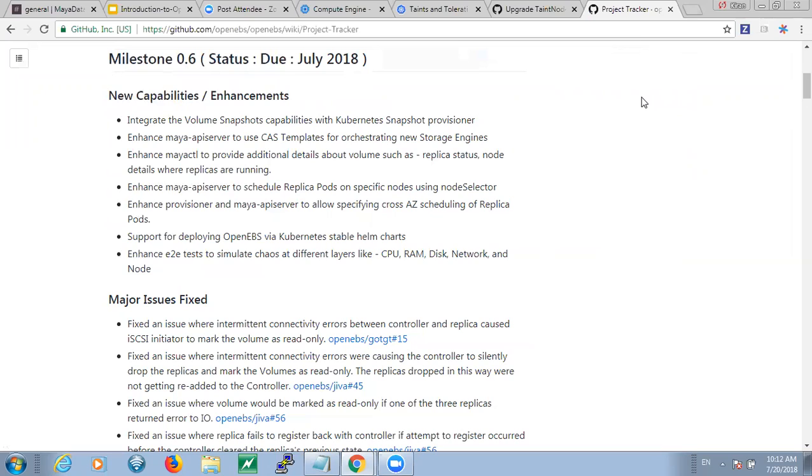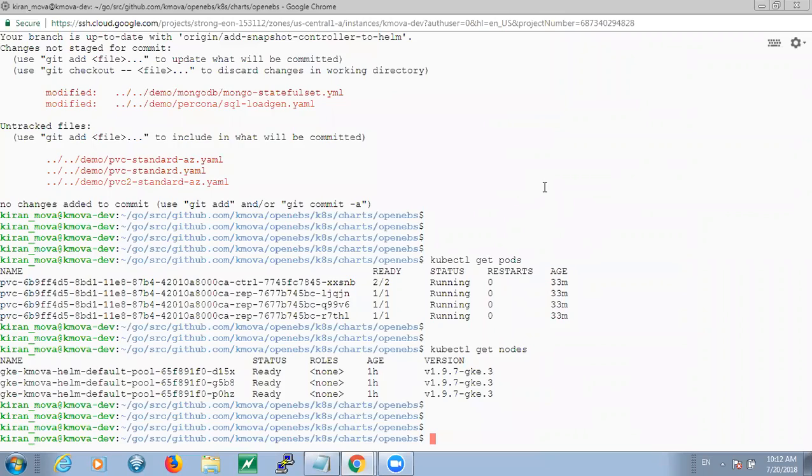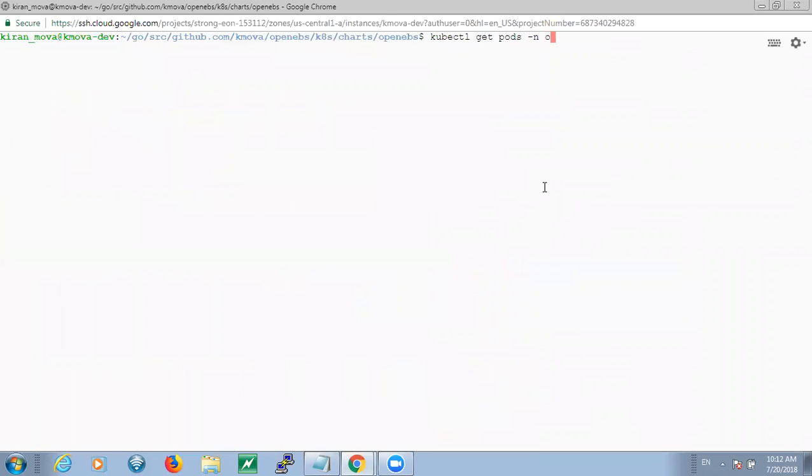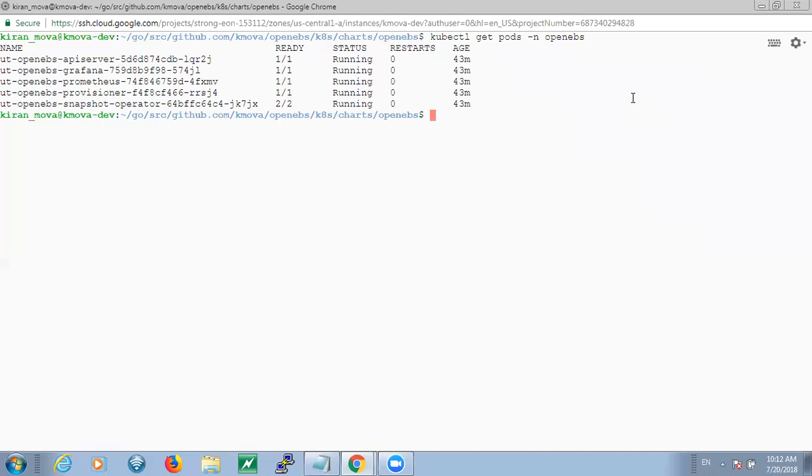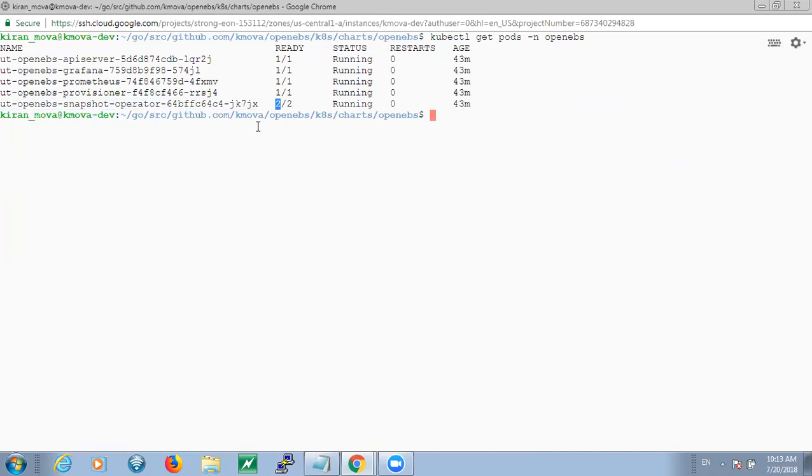The new capabilities or enhancements that we have included here are primarily the capability to take snapshots via other Kubernetes. So with this release, we will have a couple of new containers spawned for taking snapshots and also creating clones from a snapshot. For example, if you install 0.6, like I have here, I've installed it with a Helm chart right now. You will notice the snapshot operator has a new pod that's going to get spawned as part of the OpenEBS installation and it actually has two containers that get launched.